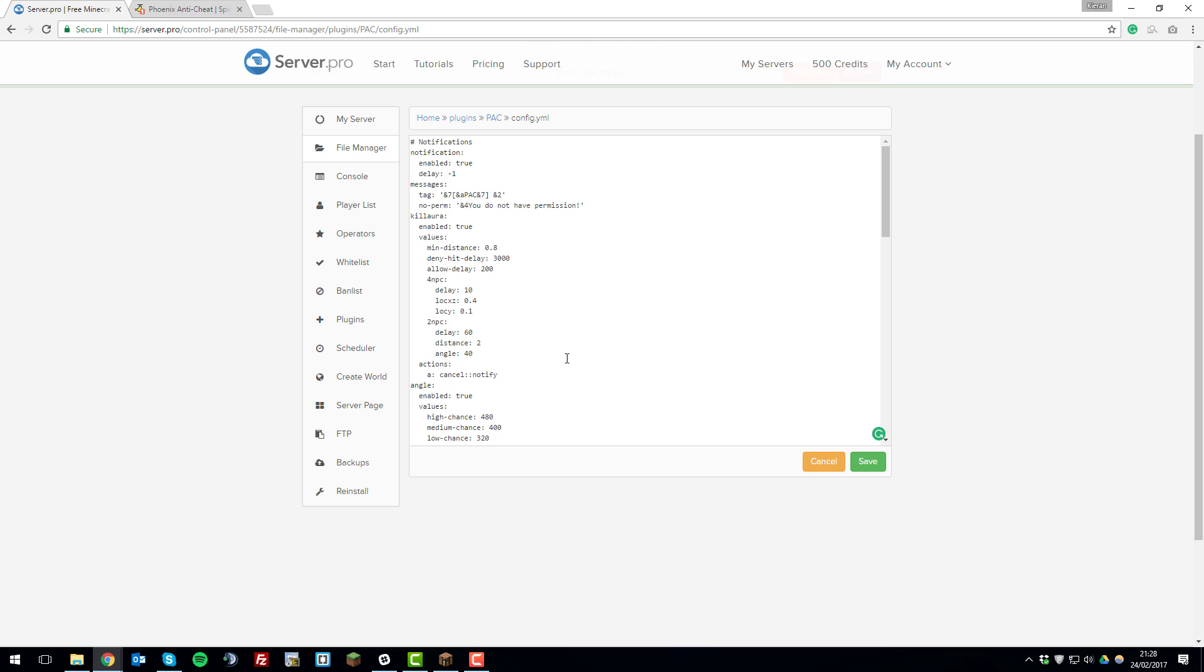And here you'll be able to see all the settings that we're able to change for the Phoenix Anti-Cheat plugin. So a lot of these can be quite complex like under the values, tabs and so on. But we're just going to go through this on a very basic level so that you have an idea on how to set it up for your server to start off with.